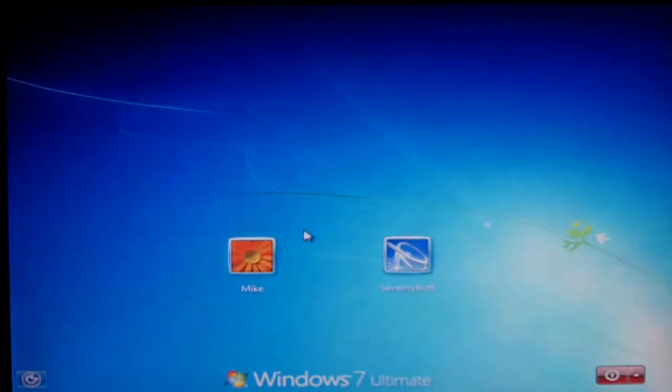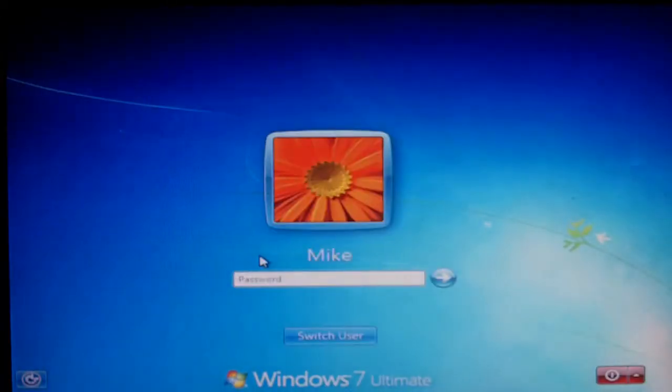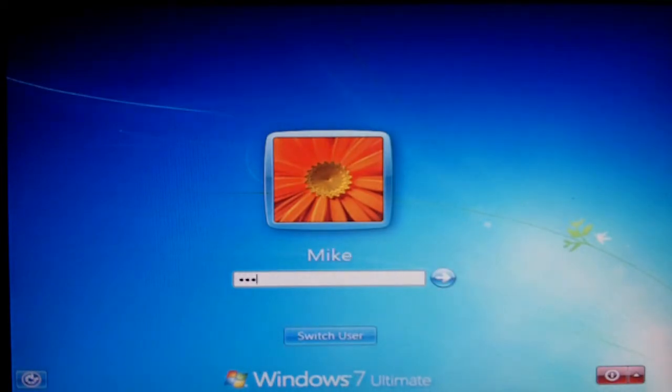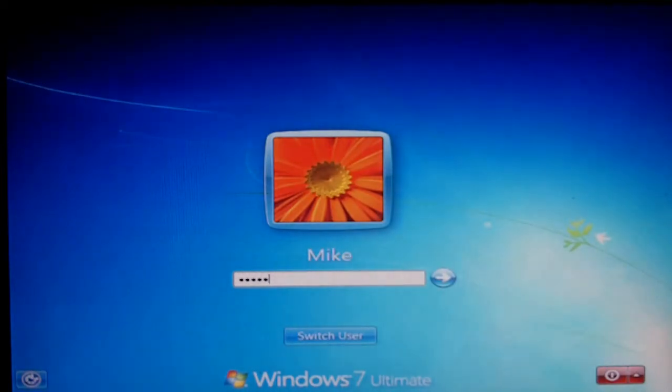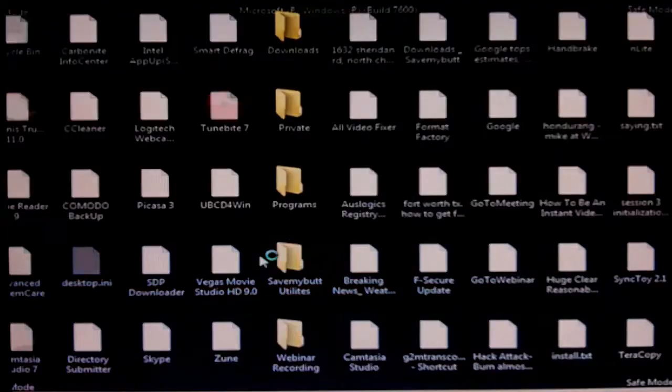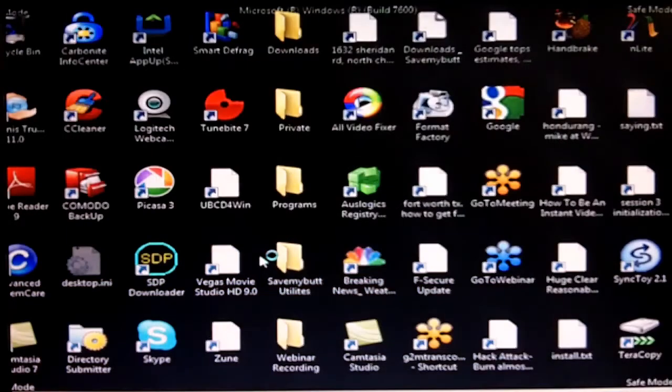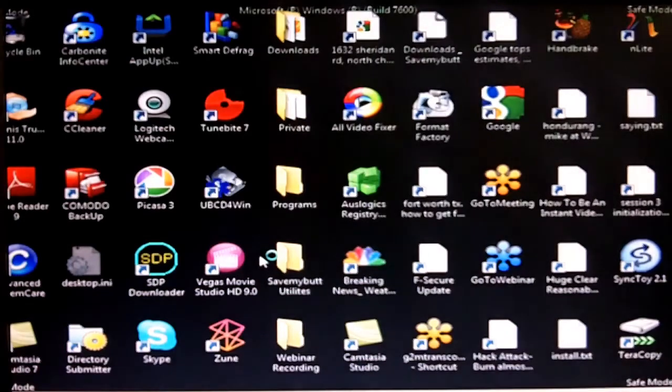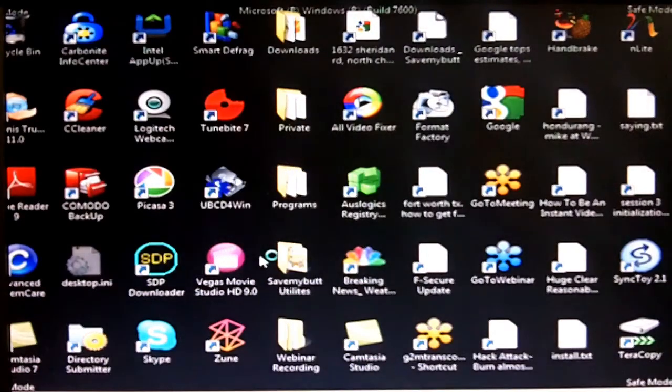And I will log in. And I now have the Windows desktop.